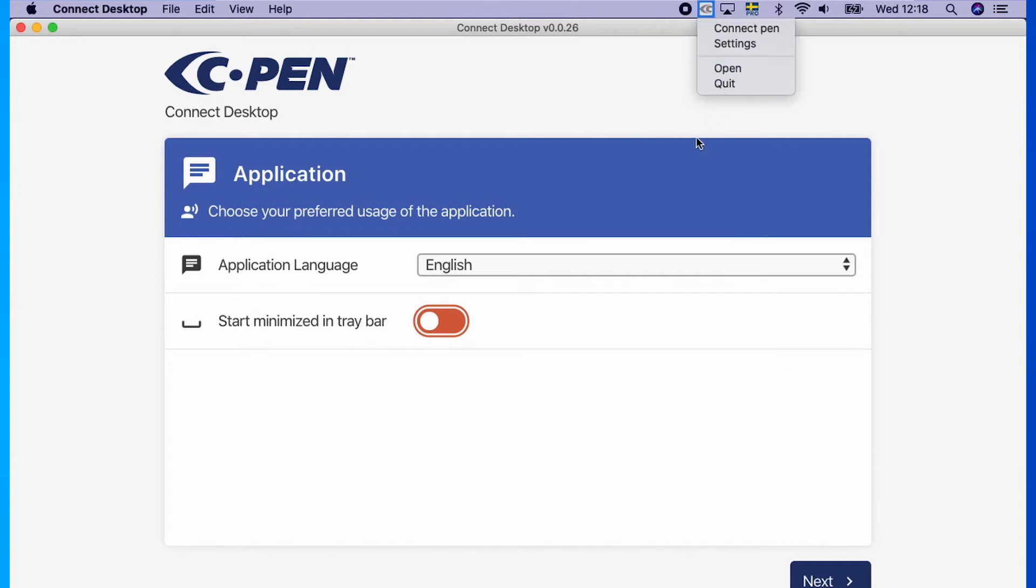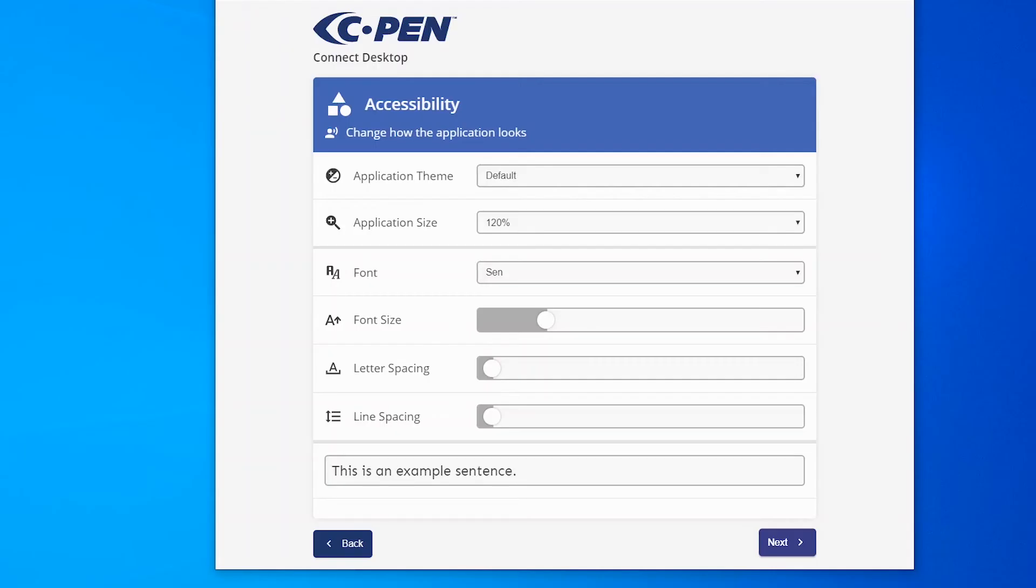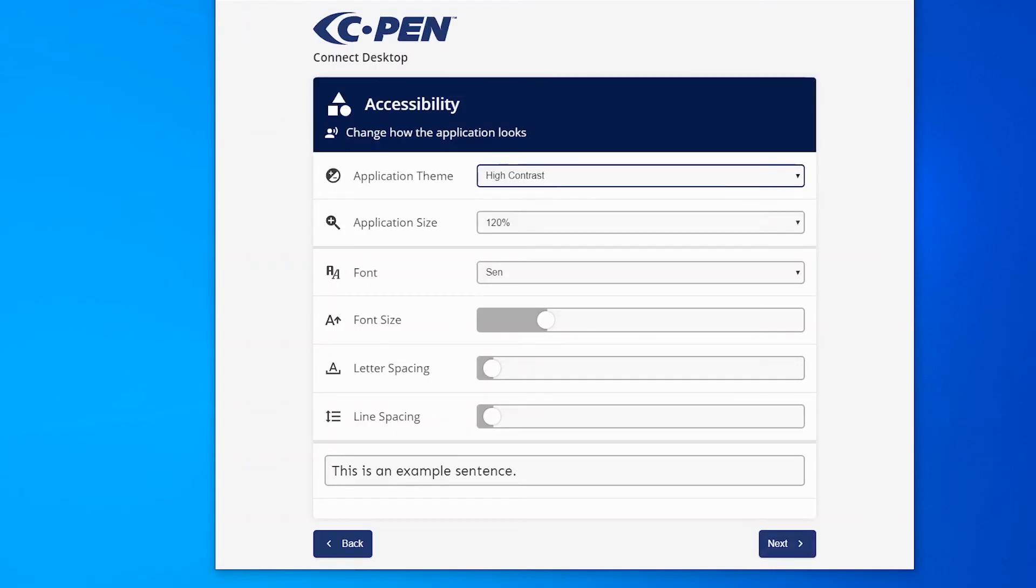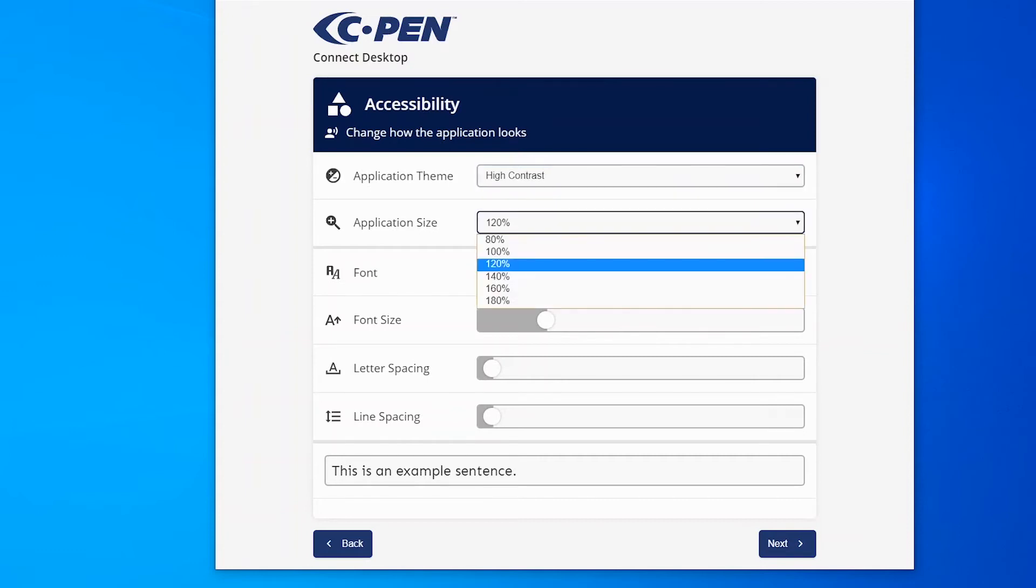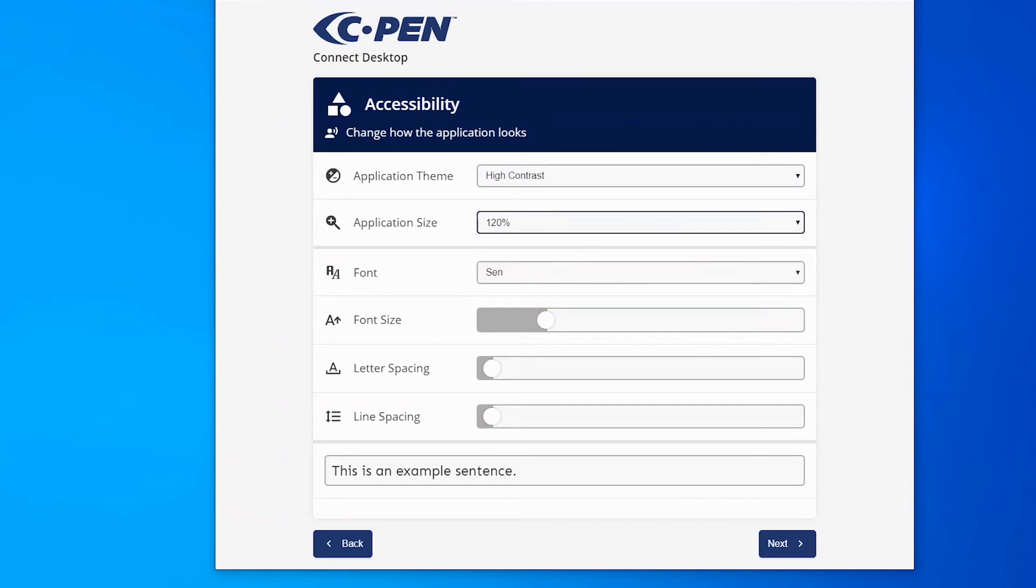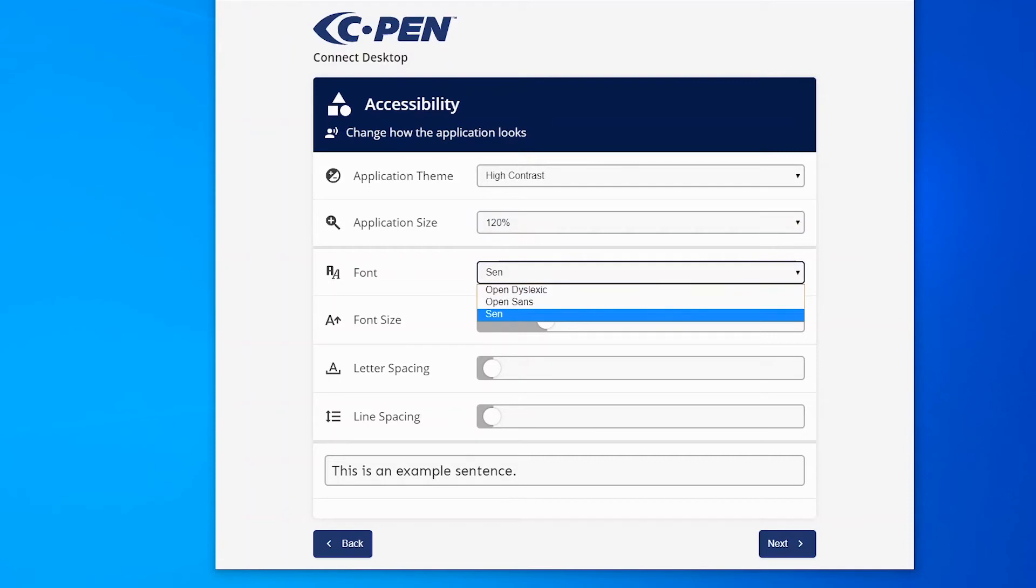Application Theme allows you to set the application theme. High contrast sometimes makes details easier to see. Application size is an overall scaling of the app. Make it larger or smaller based on your preference.